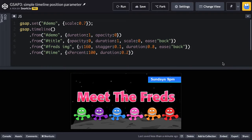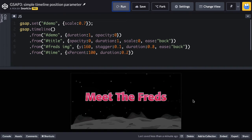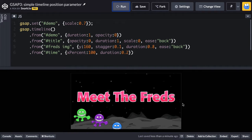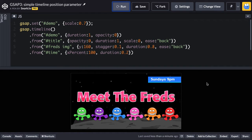Now we're going to apply the position parameter to some of these tweens to offset their natural one-after-the-other playback. As a refresher, here we have the demo fading in, then the text, then the threads, and then the little time thing. It's all very much one after the other — they're exactly back-to-back, all these tweens.